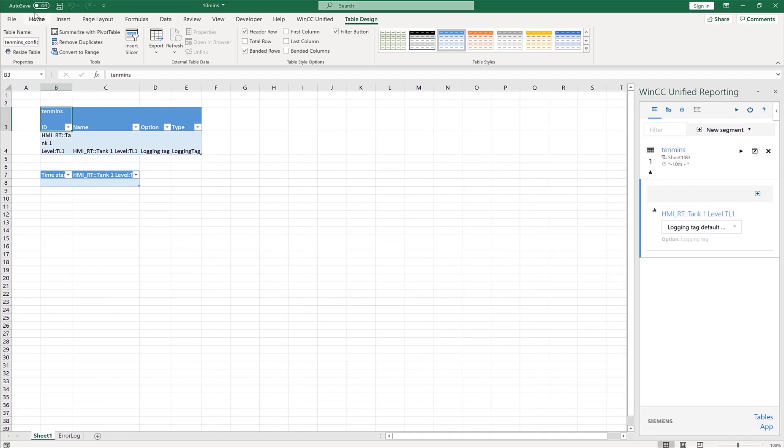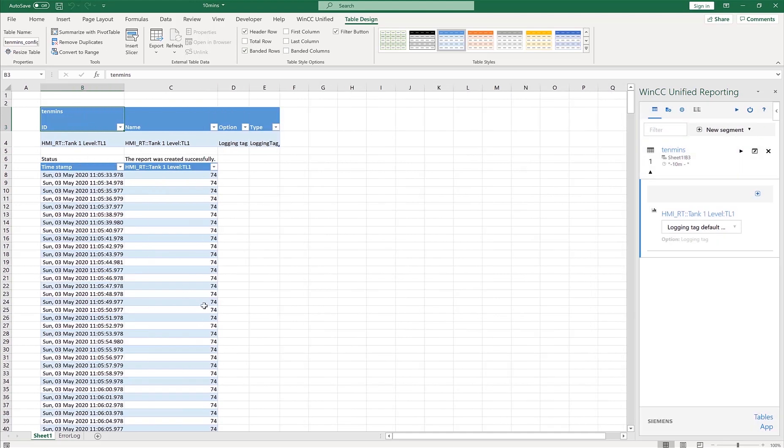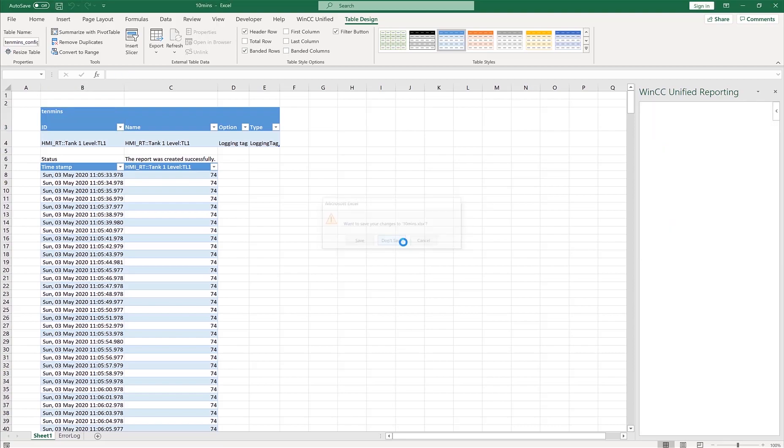So before we close this report out, I'll save it, and I'll make sure to just run the report to see, click update. Yep, I got all my values, so the report is working fine. Hit okay.